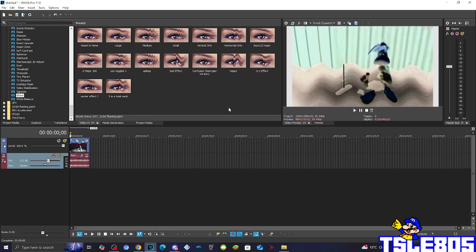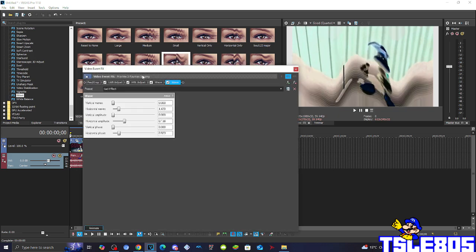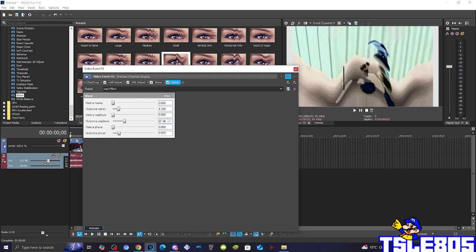And then once again, you need to put Wave once again, but this time you need to put the Wave of the Side Effect, which is basically for this one: 4.380, 0.143, and the Horizontal Phase of 1.009.